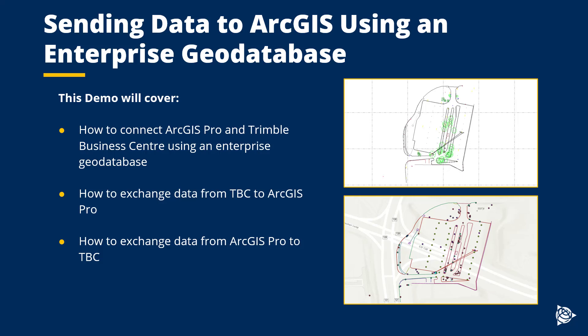Hi, and thanks for joining this video. My name is Luke, and today's video will be a demo on how to connect TBC to ArcGIS Pro using an Enterprise Geodatabase.